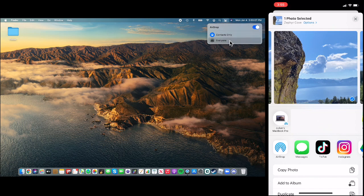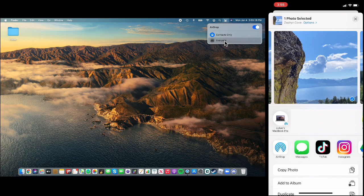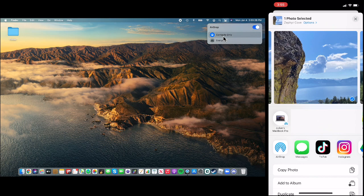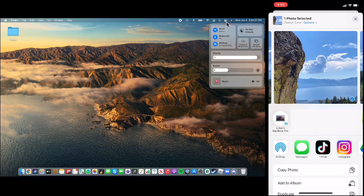If the person you are airdropping with is in your contacts, then you can select contacts only. But if they're not, you must select everyone or else it will not work. And if the person is in your contacts but it's not working, select everyone. I have run into a couple of glitches with contacts only. And if you want to prevent airdropping in the future, just click it off and nothing can be airdropped. So if you click it on, now it's on contacts only. And now we're ready to airdrop.